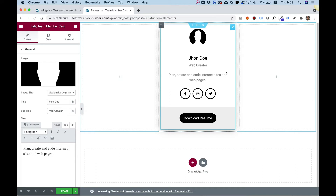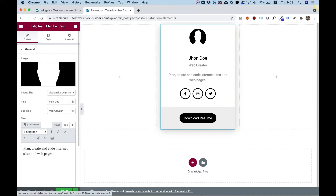The team member card is a display for showing team members, staff, or employees. It has an image, a title, a subtitle, some text, social icons, and a call to action button. What's nice about it is that you can control the layout in any way that you want and you can place any element inside of any place in the widget. The widget is actually separated into three sections — the top part is the header, the middle part is the content, and the bottom part is the footer. I'll show you later how you can move all sorts of stuff between the different sections.